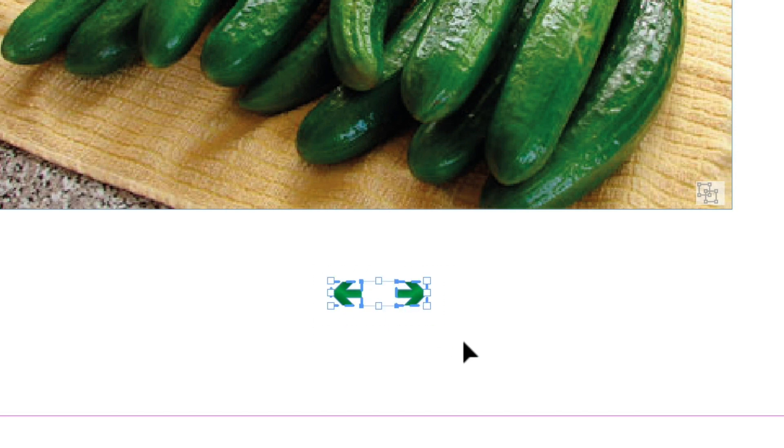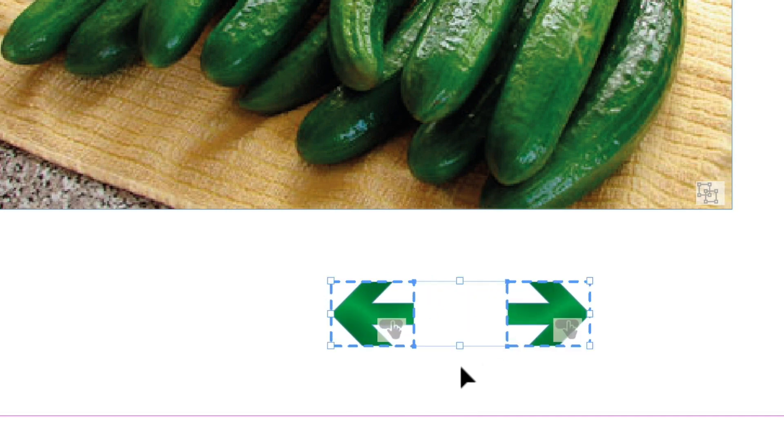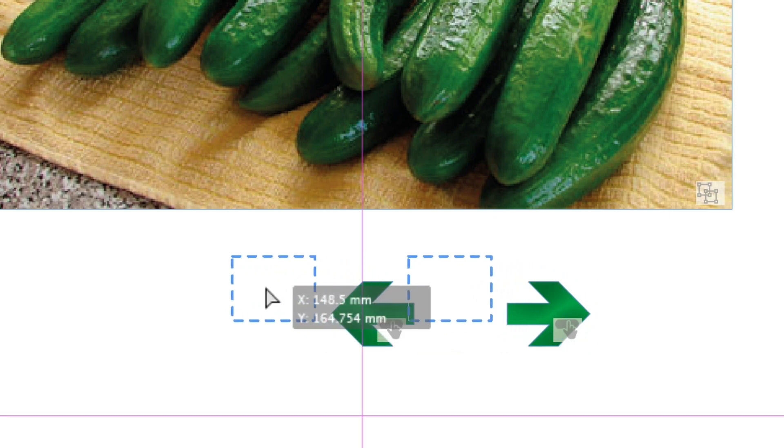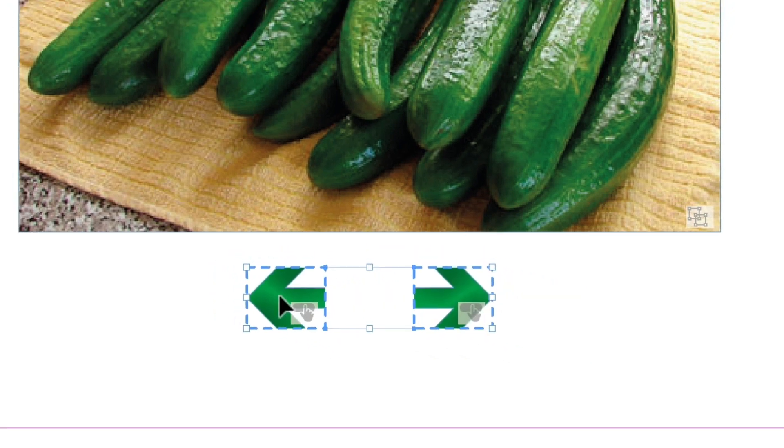I'm going to enlarge them both. So again, control or command shift, click and drag. That's better. And then I want to put them. Well, that's the middle of the page. Let's put them there.